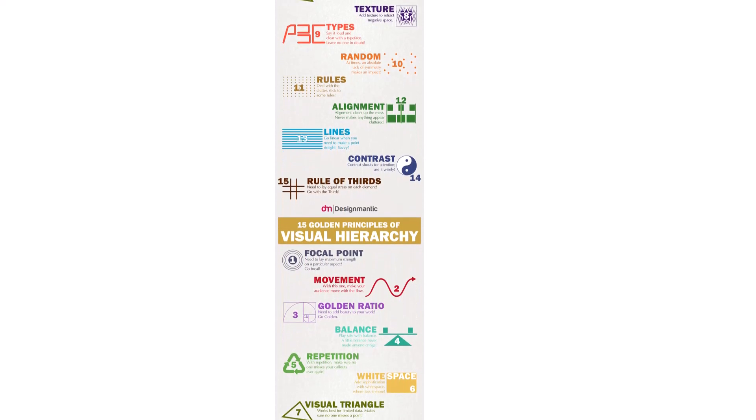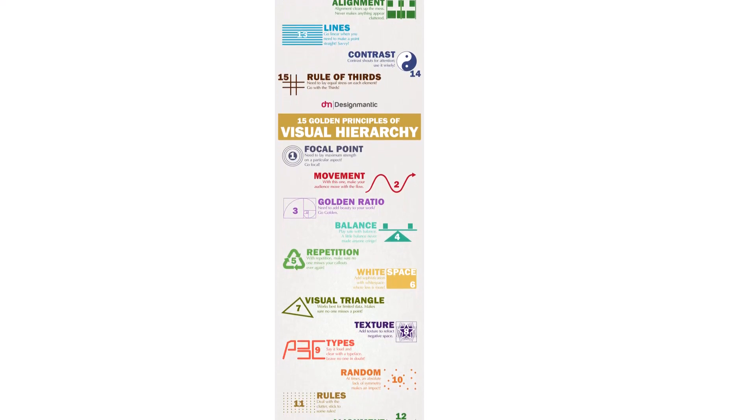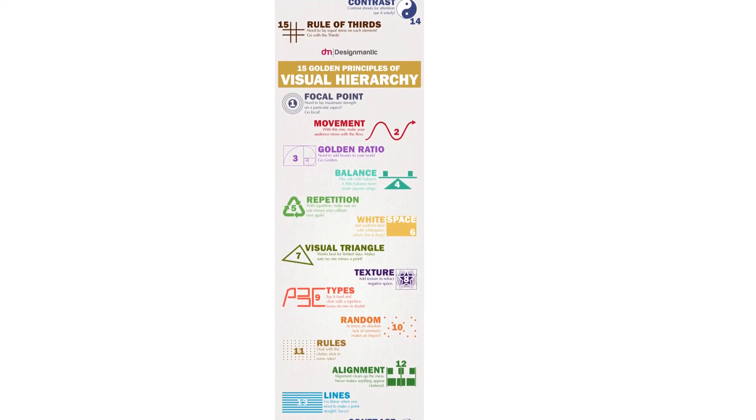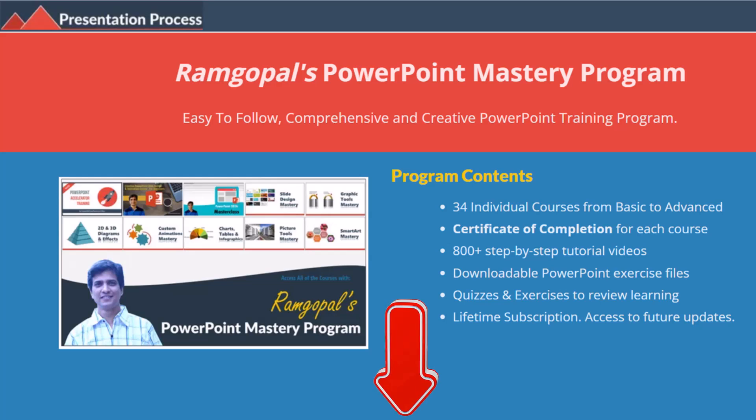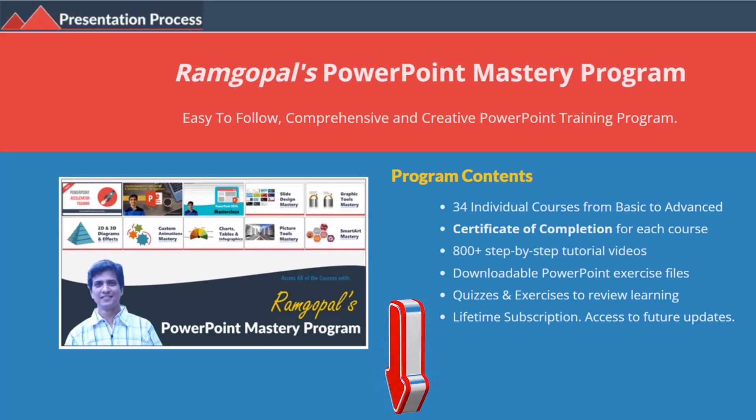So let us learn how to create this beautiful animation from scratch. But before that, I am Ramgopal from presentationprocess.com, the creator of Ramgopal's PowerPoint mastery program, a comprehensive and creative PowerPoint training program for professionals.